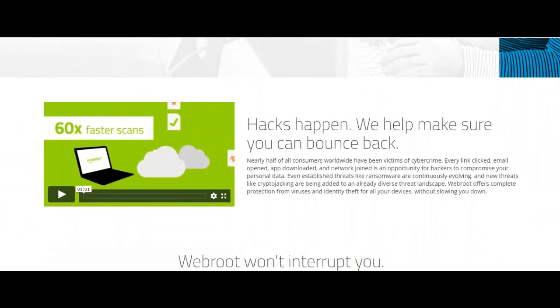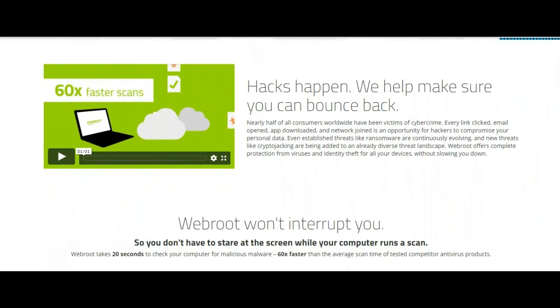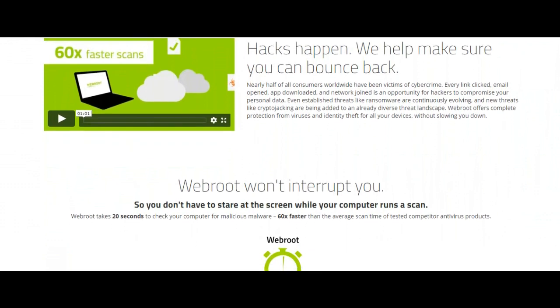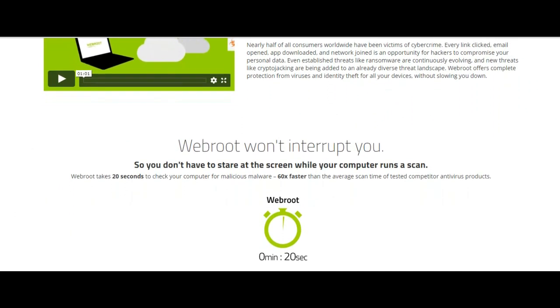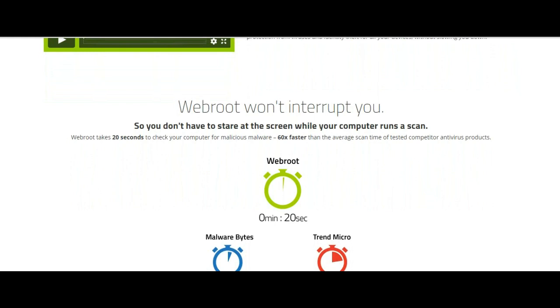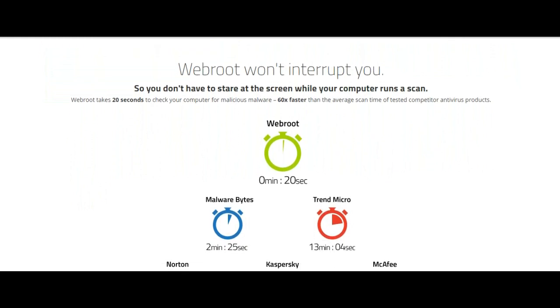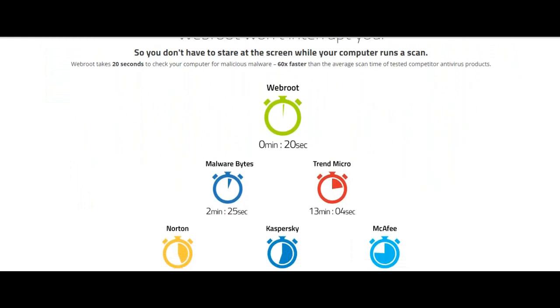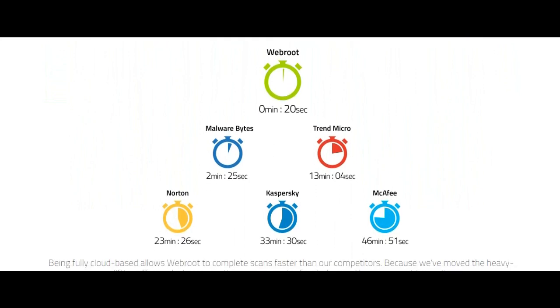A significant con is the major testing labs have not tested Webroot SecureAnywhere Antivirus for several years now. However, for those with an older system and want antivirus software that runs lighter, should consider Webroot SecureAnywhere Antivirus.